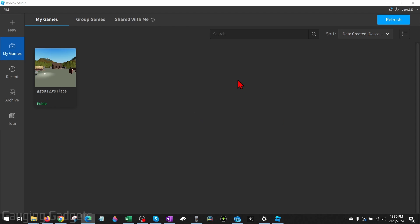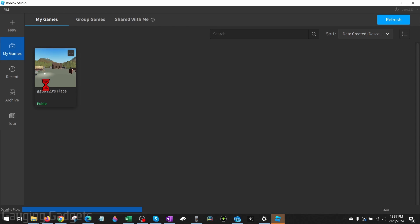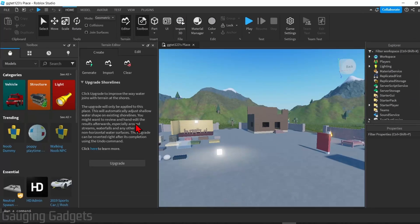Once Roblox Studio opens up, you can either open up a game that you've already made or you can create a new one. I'm just going to open up a game that I've already made, but the steps will be exactly the same if it's a brand new game.